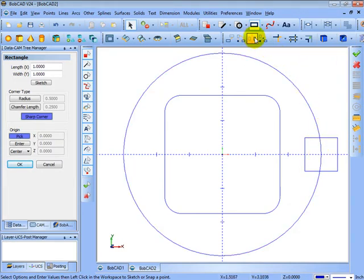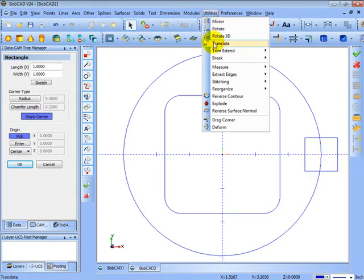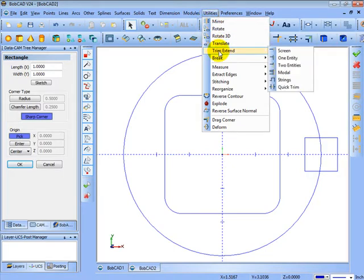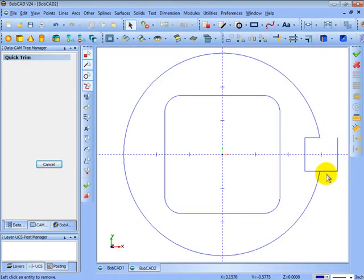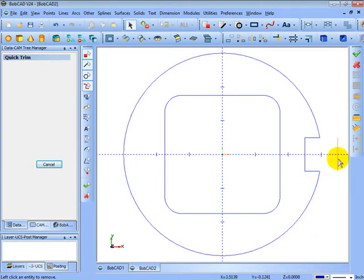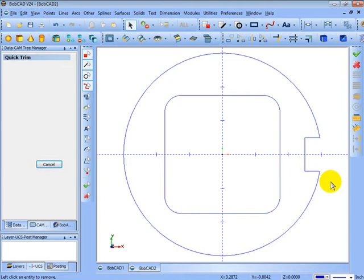Let's go ahead and do that now. So we'll go to utilities since we want to change something that's already on the screen. Go to trim. In this case, let's just use quick trim. We'll go ahead and click on the items that we want to trim away from the part. Now this last object does not overlap anything. Quick trim will allow you to click on a line to delete it as well. We'll go ahead and choose cancel since we're done.